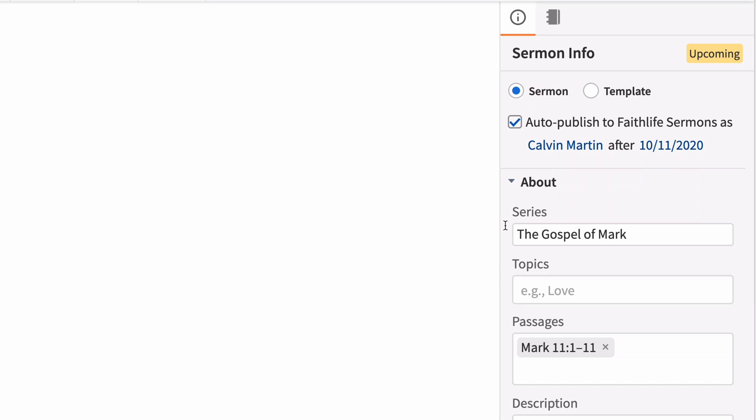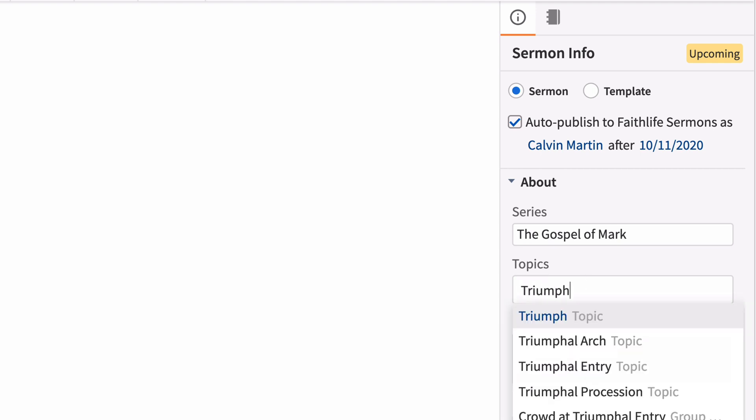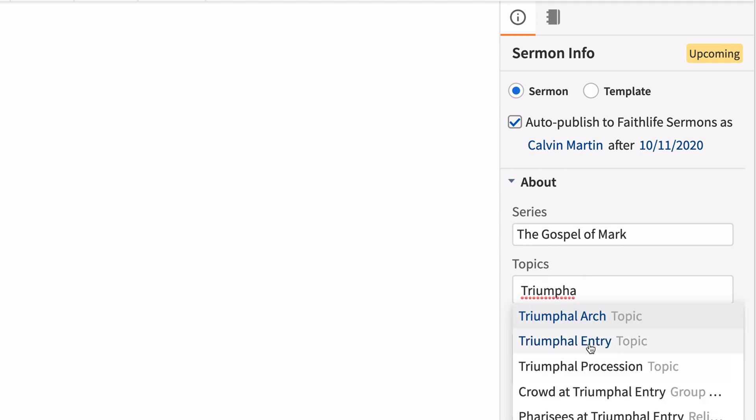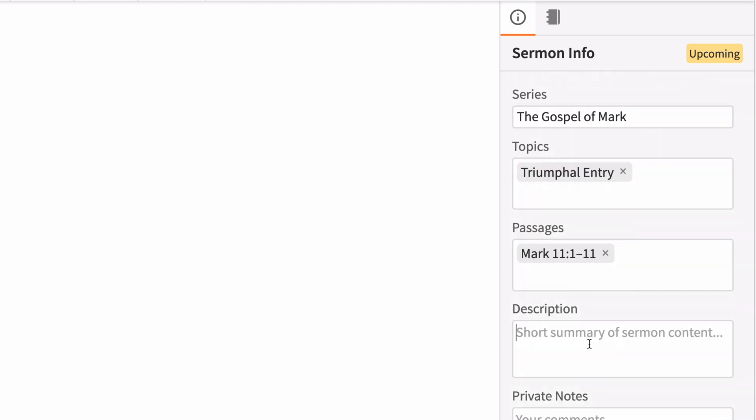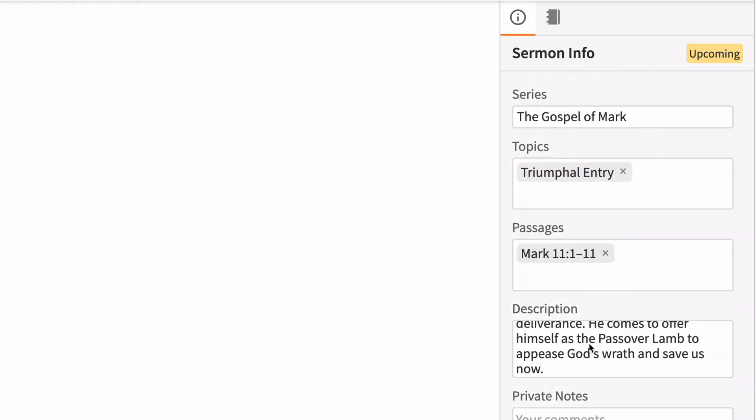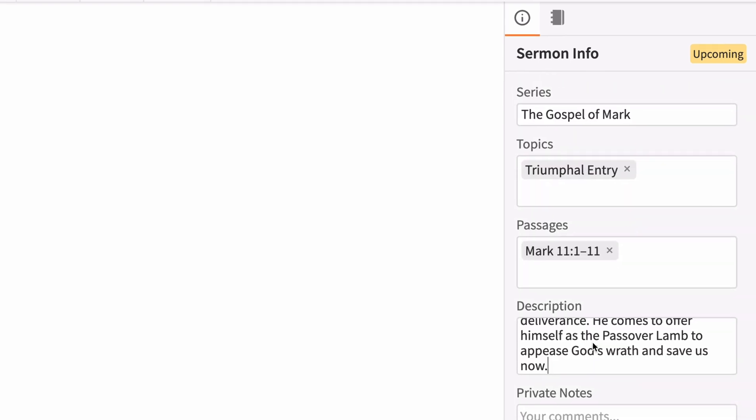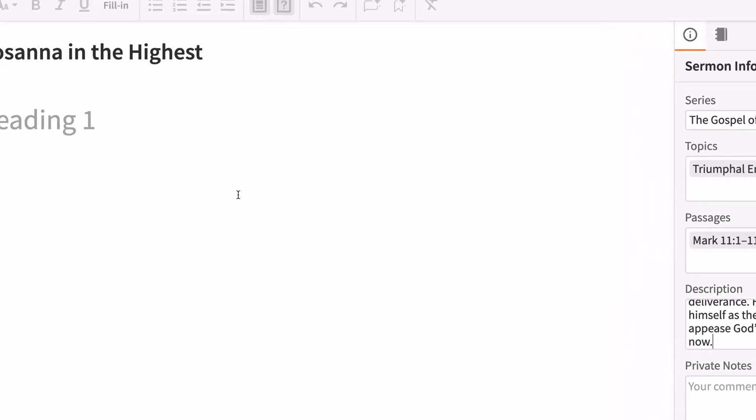Many of the input fields are preloaded with consistent naming conventions. Just type and select an option below. When you've finished adding the sermon details, begin filling out your sermon content.